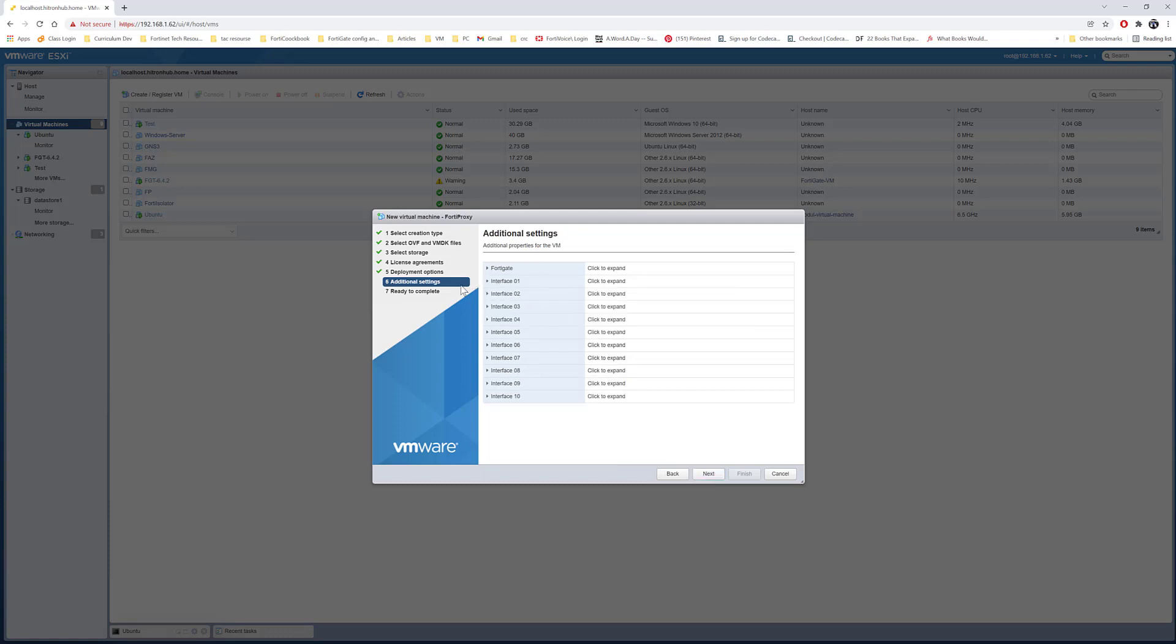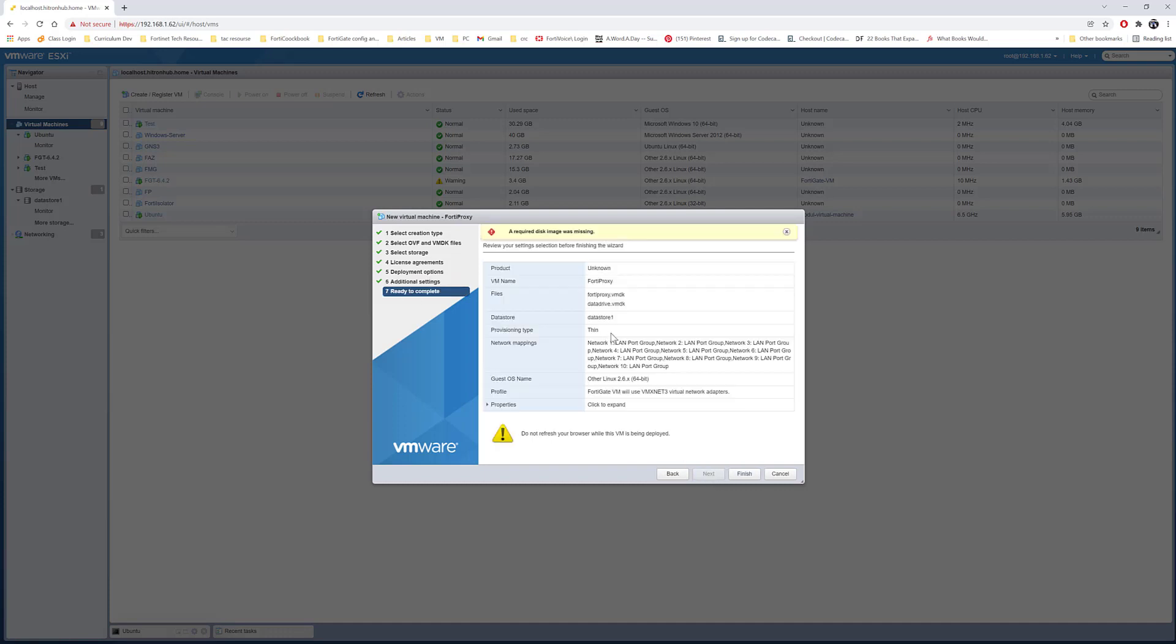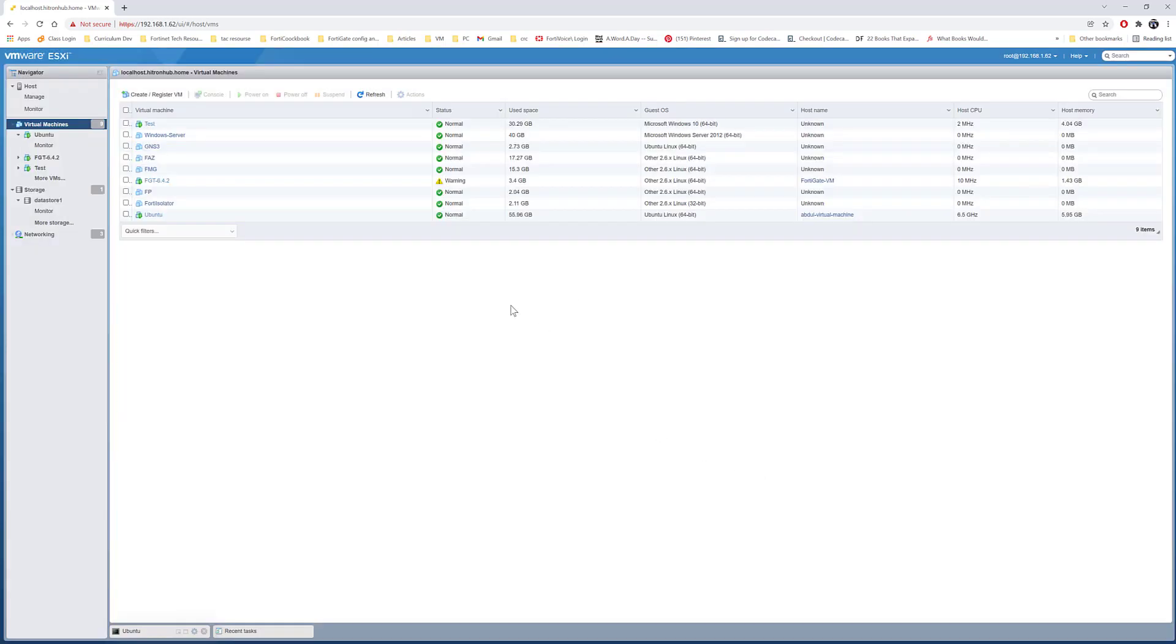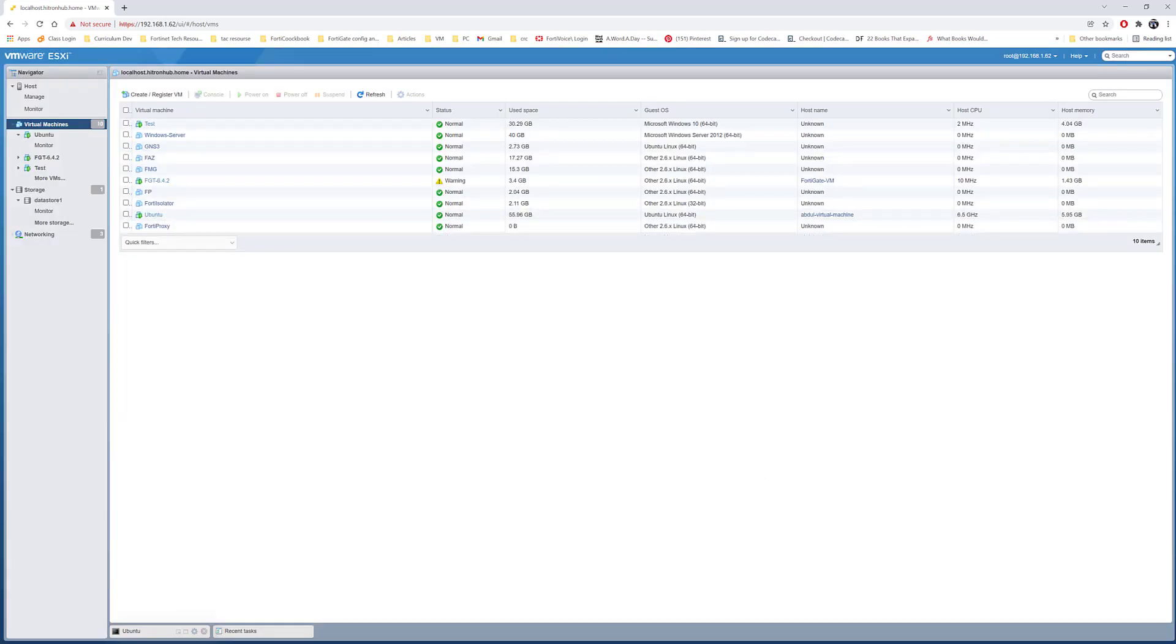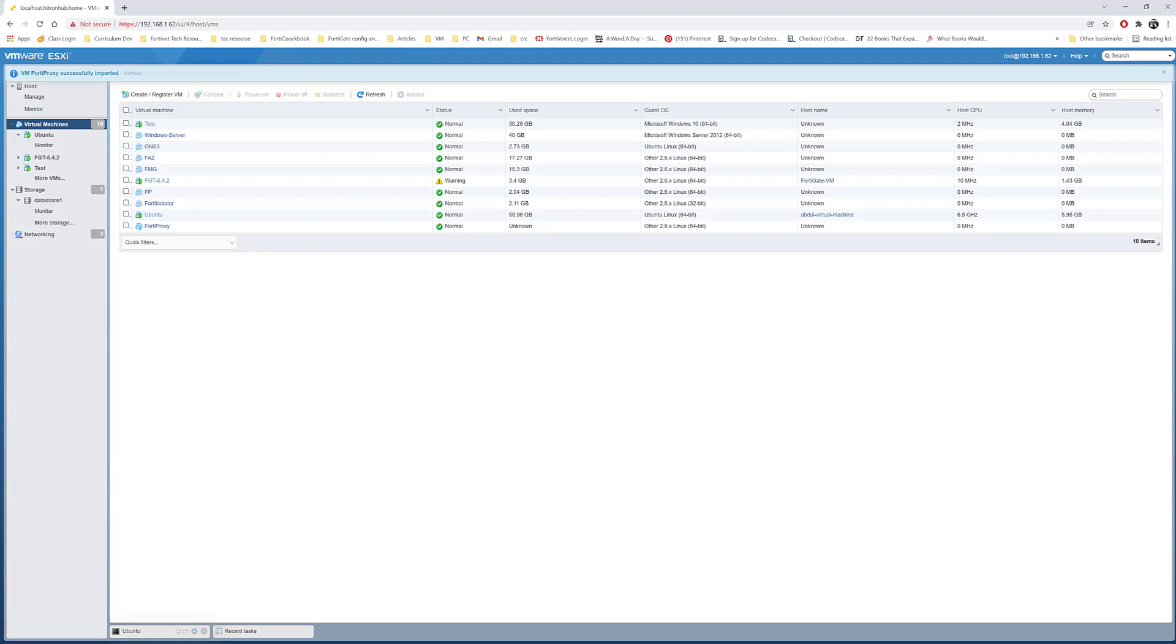I don't want to configure any additional settings. I'll configure them once I run the machine. Ready to complete - it says a required disk image was missing, but I did select the disk image, so I'll go ahead and do finish. We'll wait for the FortiProxy to be successfully deployed.